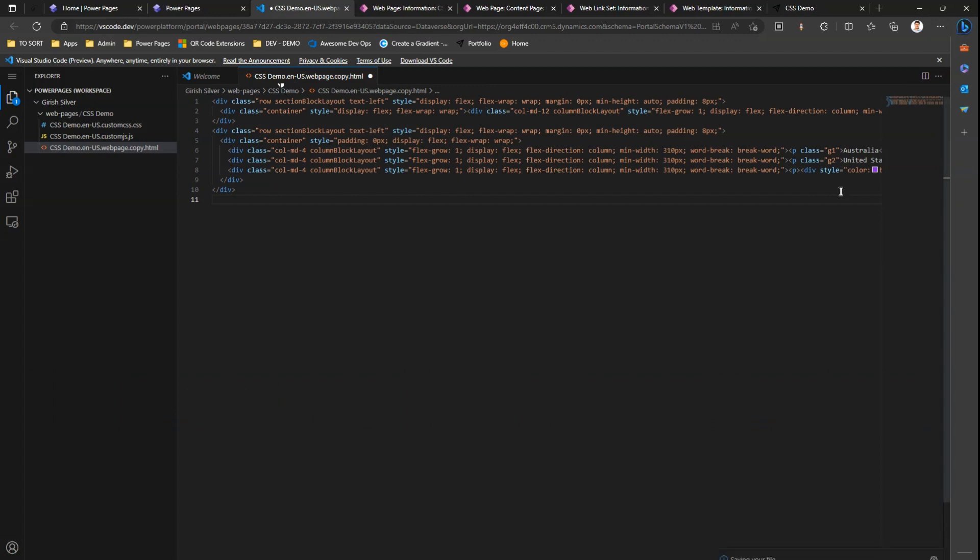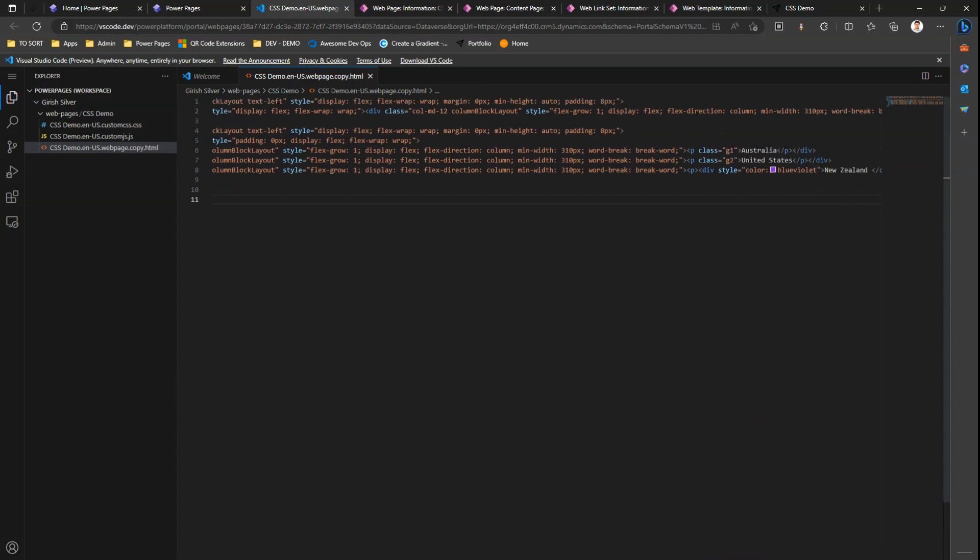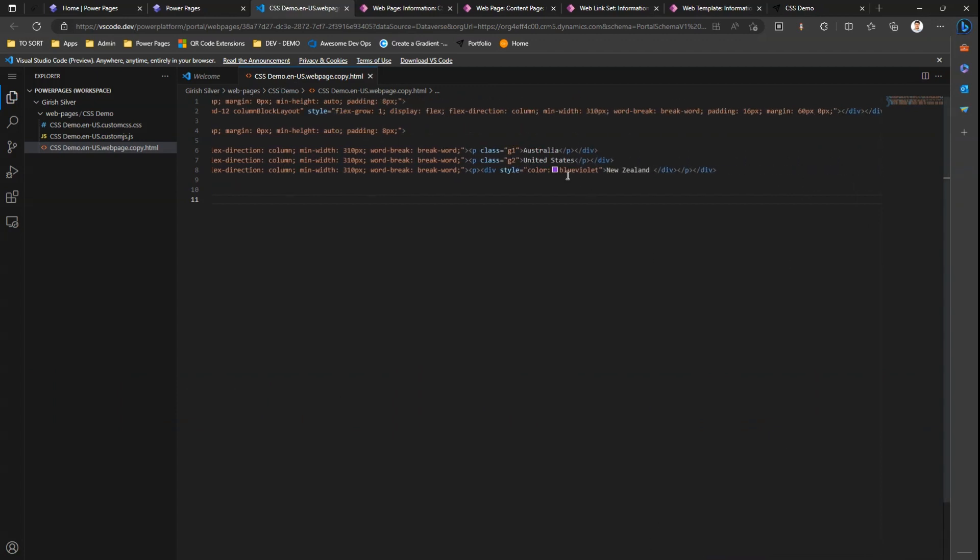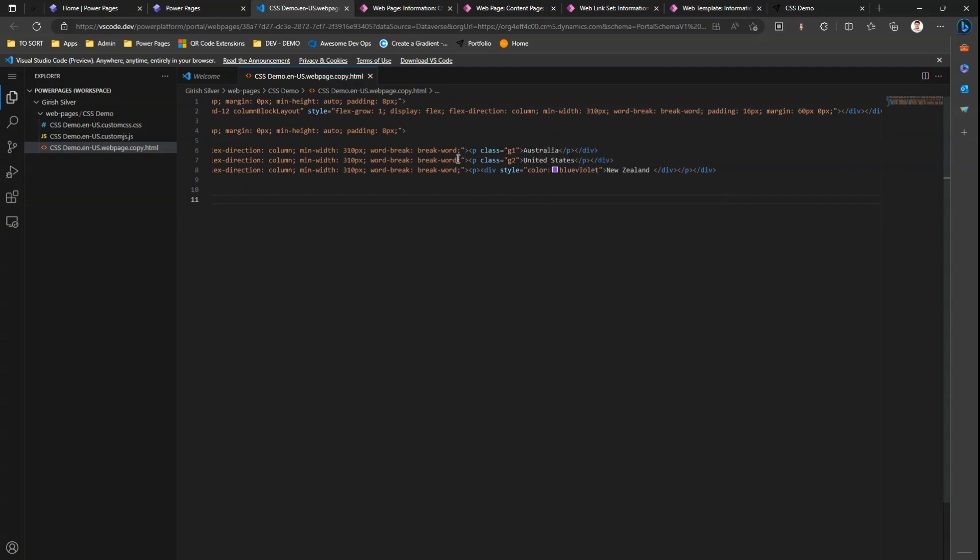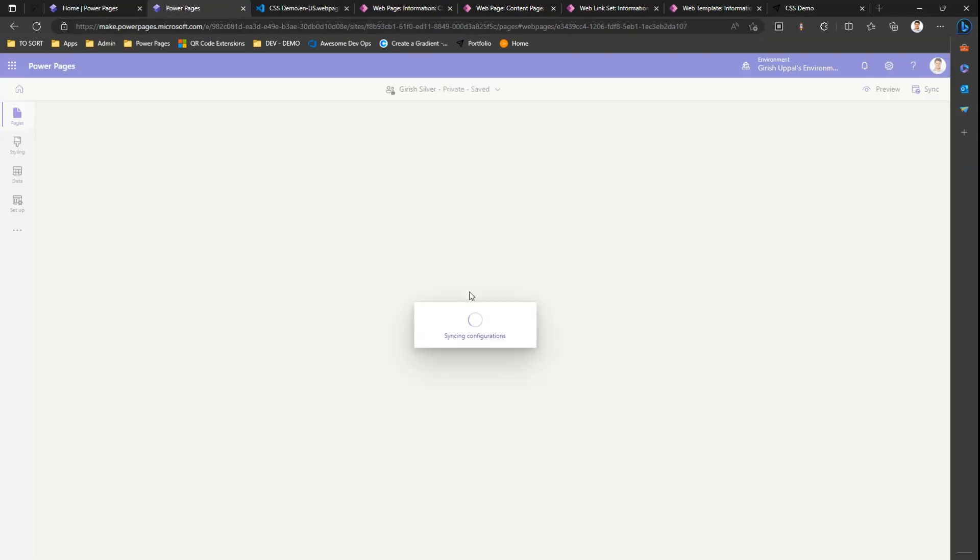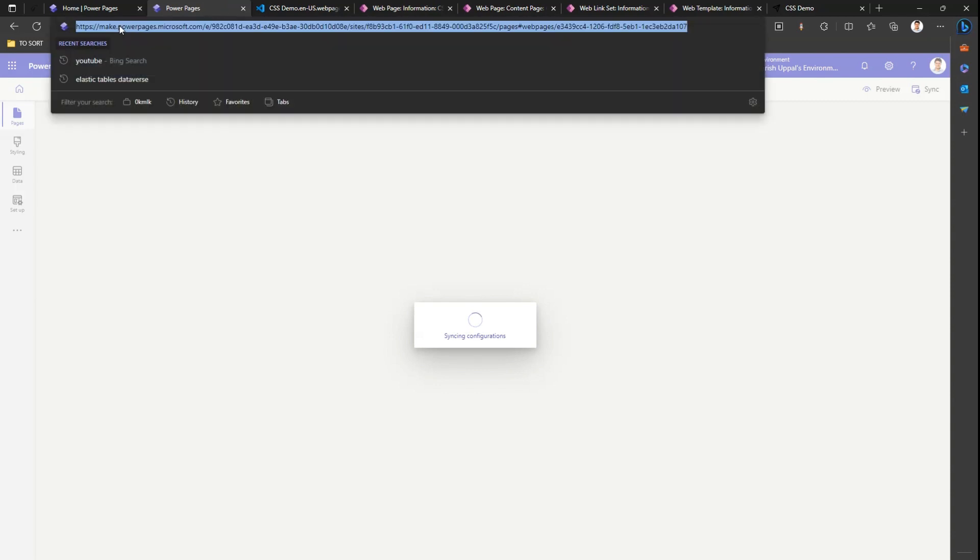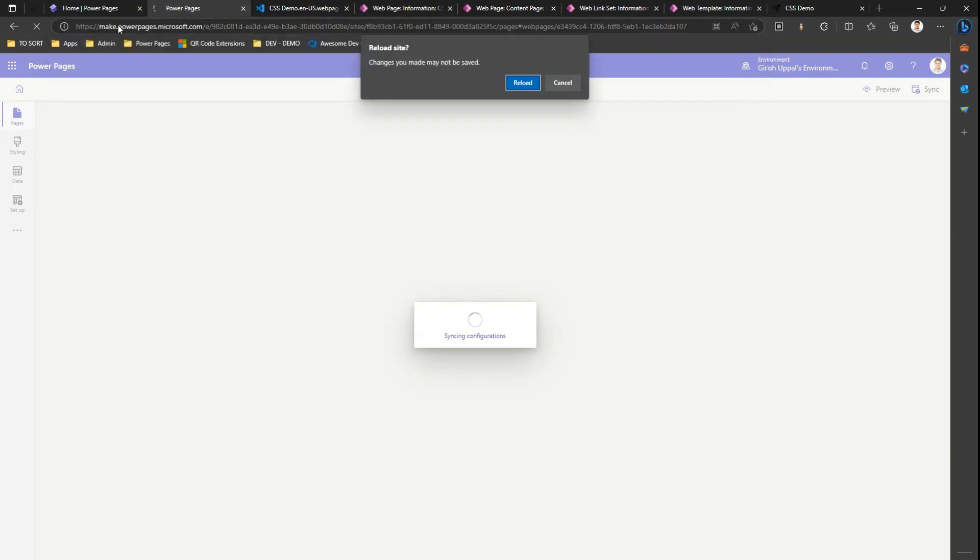What I'm doing essentially is defining an inline CSS for this text. I'll save this. I have two classes, g1 and g2, and I have created a custom inline CSS for this text. Let me sync the configuration again. It might take a while, let me reload this page.